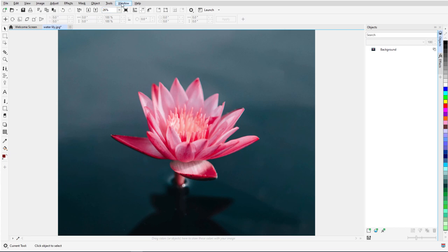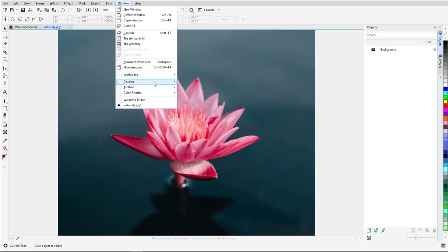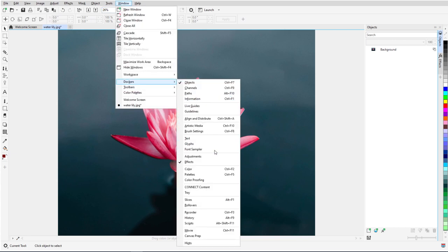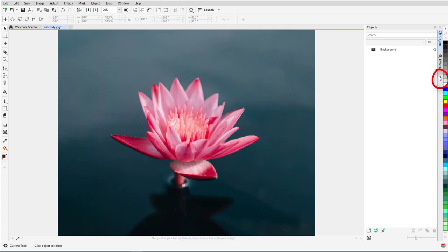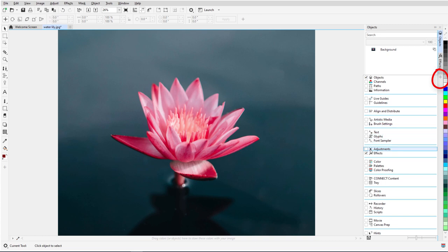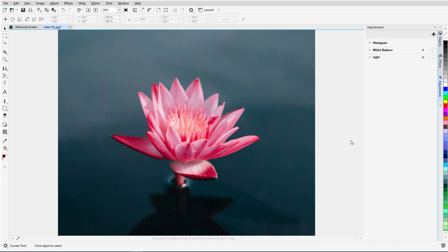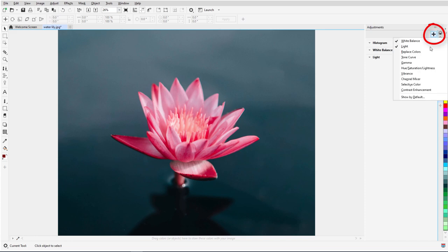I can open it by choosing Window, Dockers, Adjustments, or by clicking the plus sign along the list of open dockers. If Replace Colors isn't listed, I can click the Add Adjustment icon and turn on that filter.